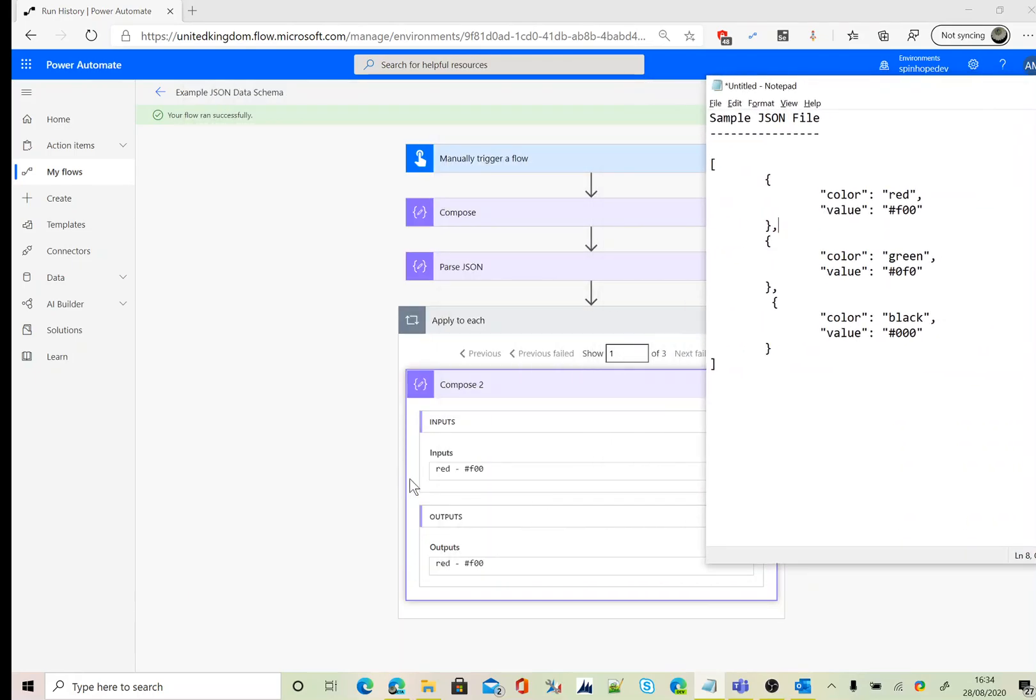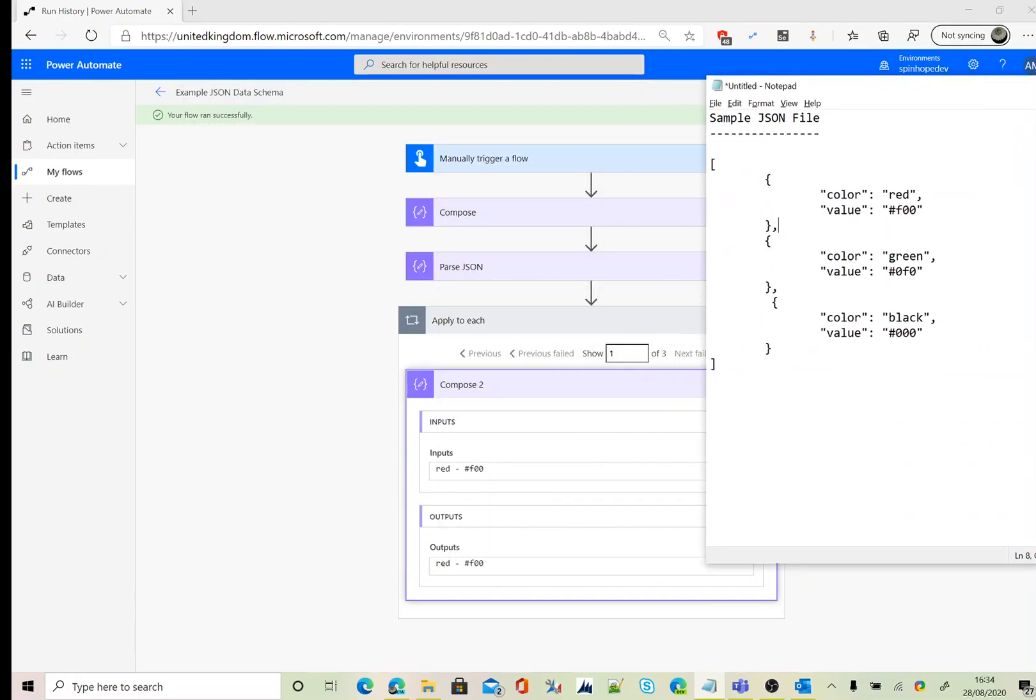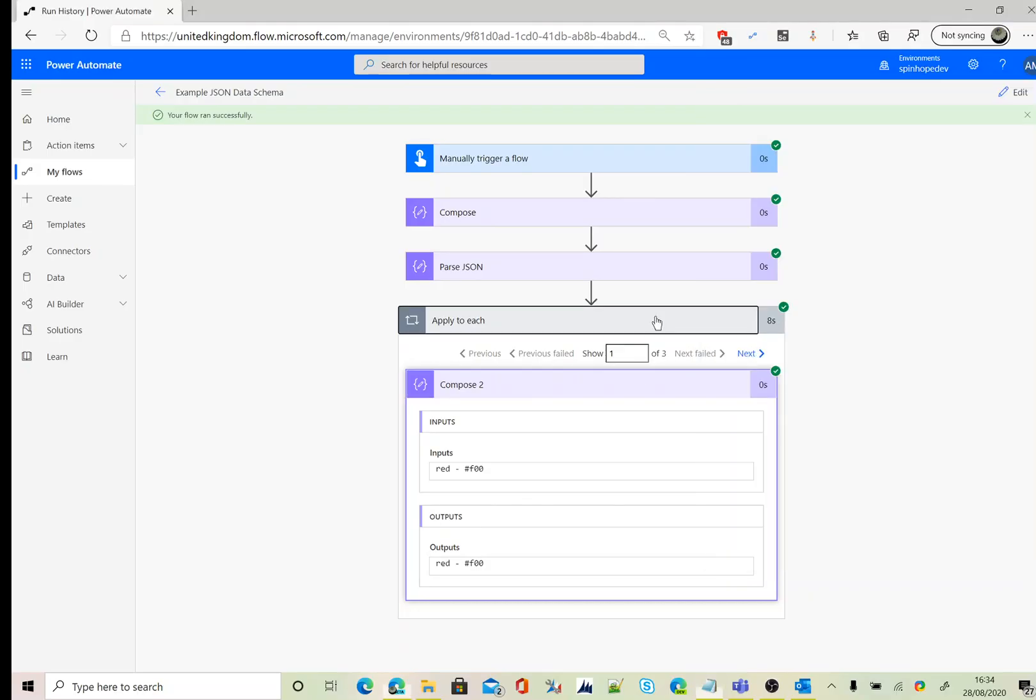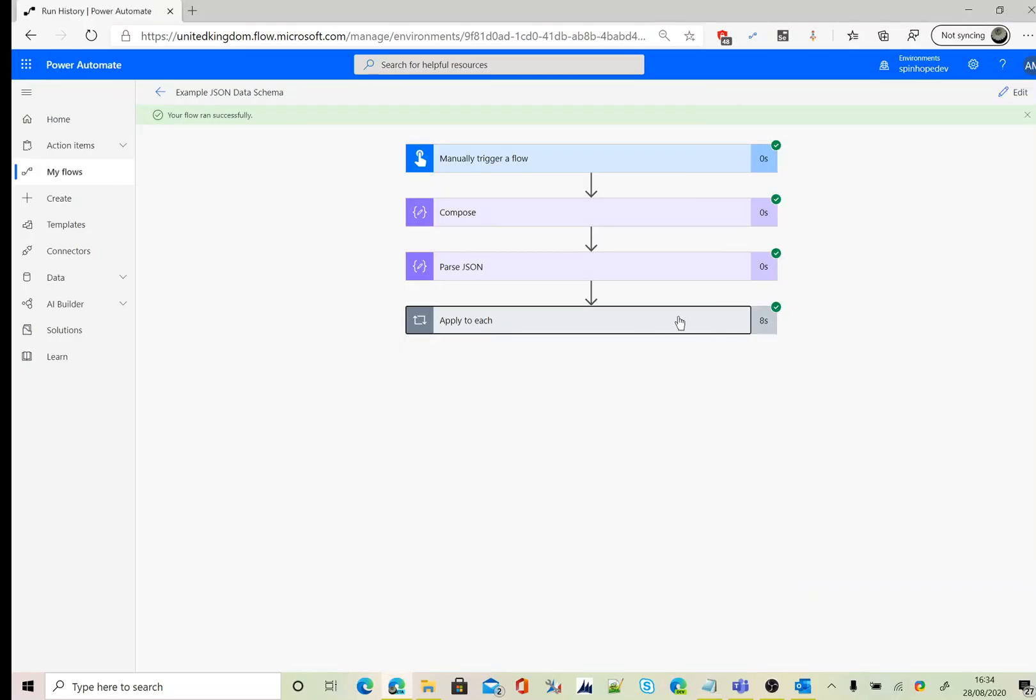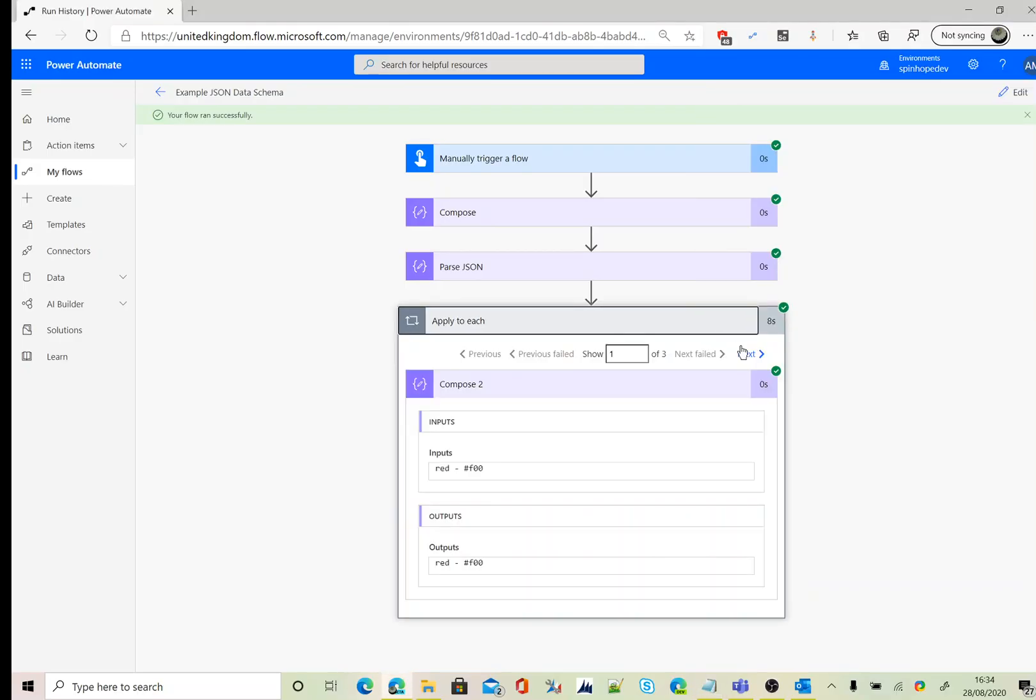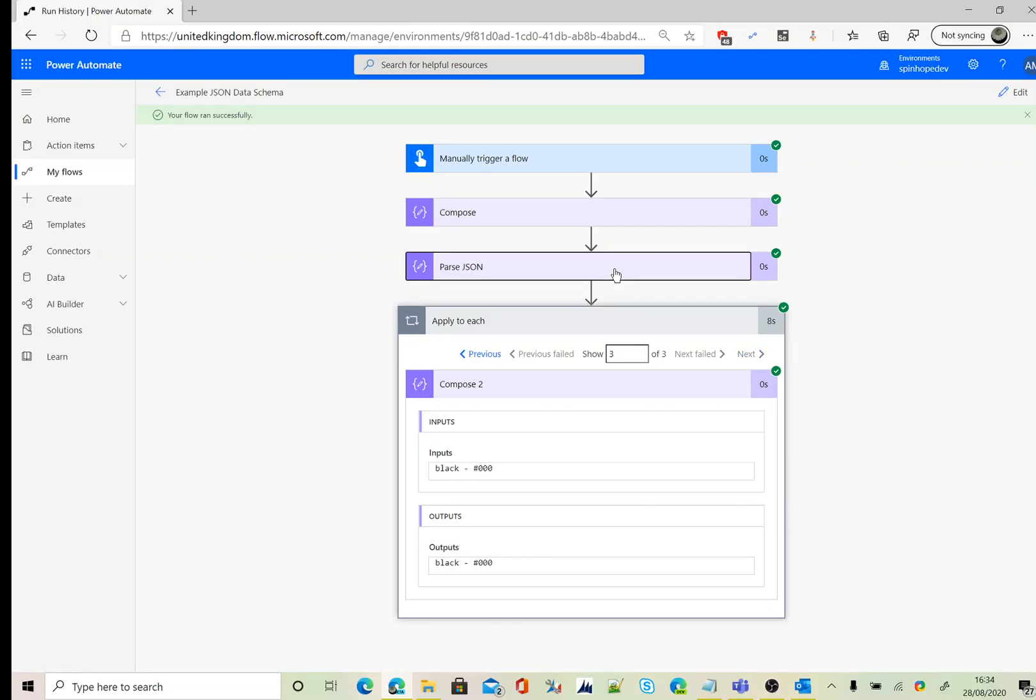If I iterate next, each and every step, you can see that 11 values has been executed. This is a way using Power Automate you can easily generate a JSON schema and iterate the values. Thank you for watching.